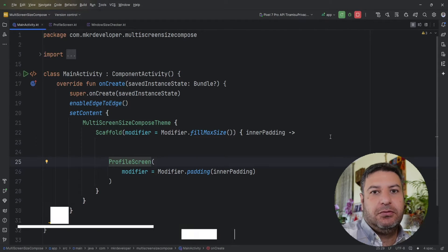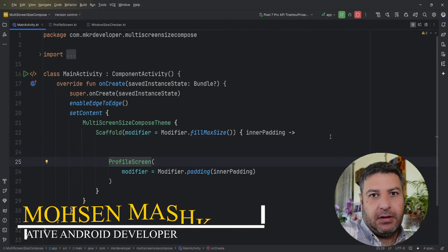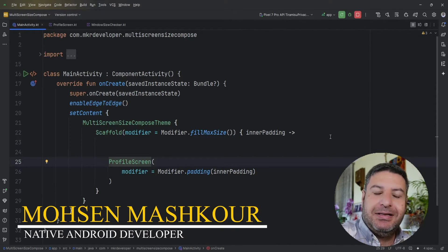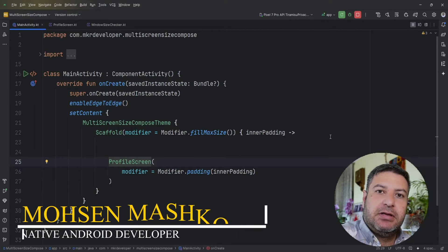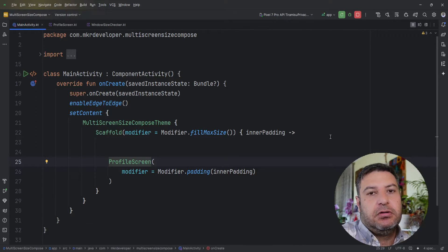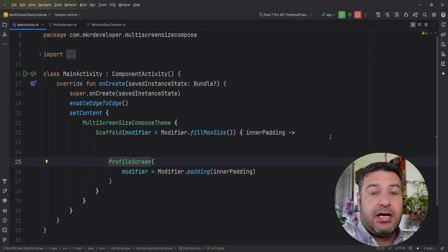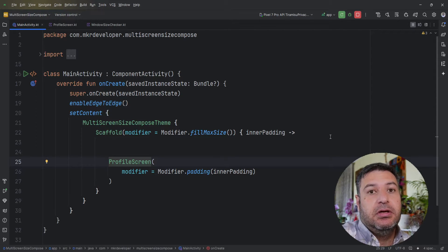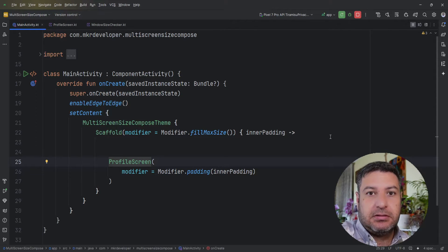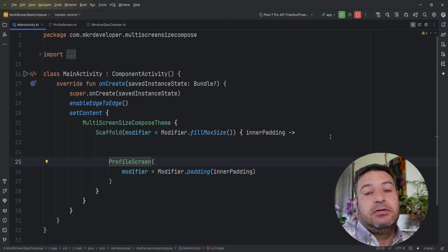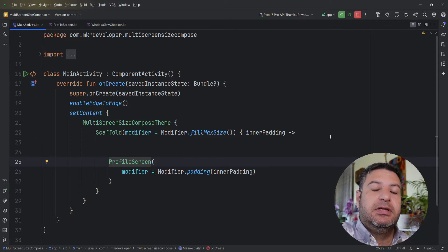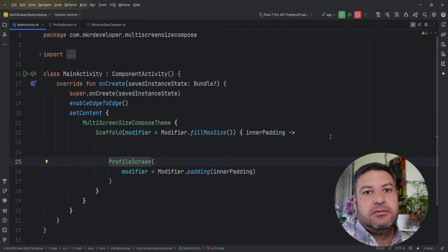Hey guys, welcome back to a new video. Have you ever built an application that works perfectly, but when you are rotating the screen or installing the application on another screen size, the layout is completely destroyed? Stay with me till the end of this video and I will show you a good solution for this problem.